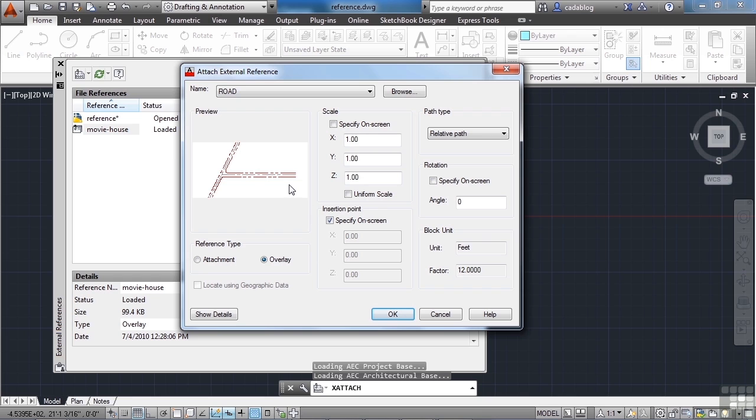This is going to be 12 times too small. So AutoCAD says, hey, it's in feet, you're in inches, it needs to be 12 times bigger. So it's going to automatically scale it up for you, which is really nice.